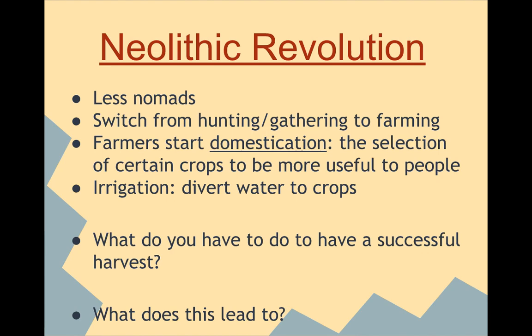We see irrigation developed as a way of bringing a water source to the crops, and then we also see the development of cities, because people are staying in one place. When you're farming, you're going to have more food — a surplus — and you can feed a larger number of people, whereas in a nomadic lifestyle, fewer people is a lot easier to move around with.